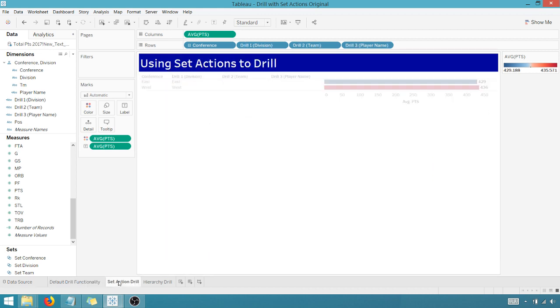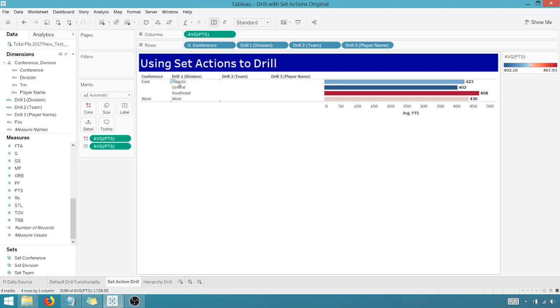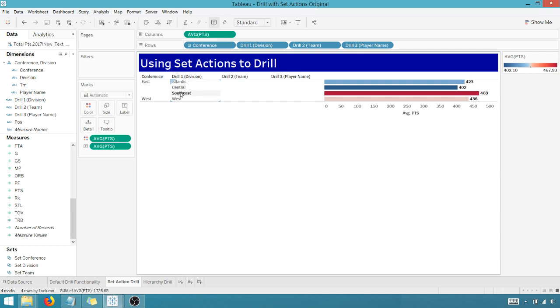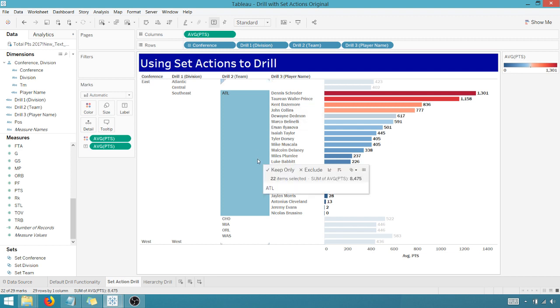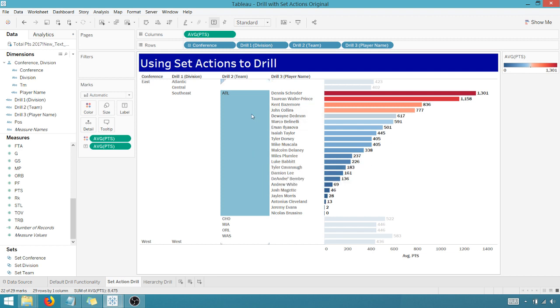What we want using set actions, we want this functionality. We want asymmetric drill functionality. What that means is when I click on East, only my divisions opened up only in the East, not in the West. If I click on, let's say Southeast, all my teams appear. I can click on Atlanta. Boom. And I only get that one team. Everything doesn't open. It keeps it front and center.